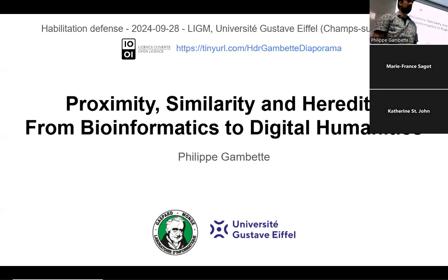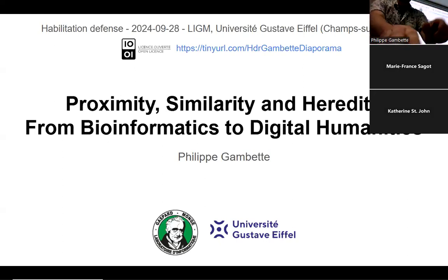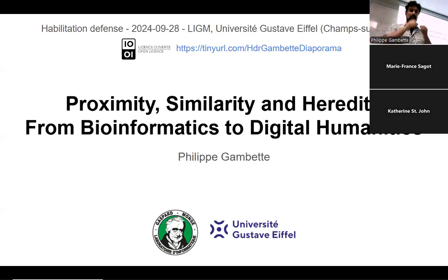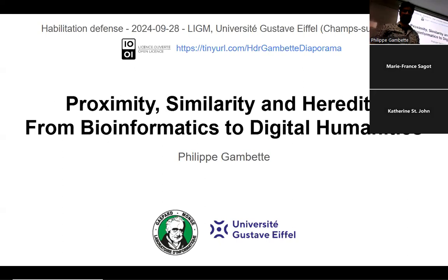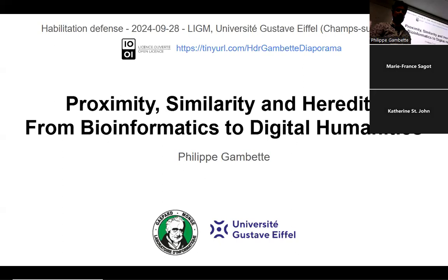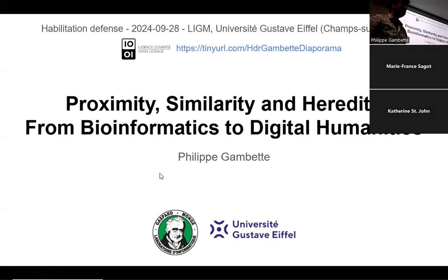Thank you all for coming. It's a great pleasure for me and I'm honored to be the chairman of this journey. We'll start in English. We're going to start with a presentation by Philippe on his HDR portfolio and then move to different questions from the reporters. Thank you very much again for coming, and Philippe, the floor is yours.